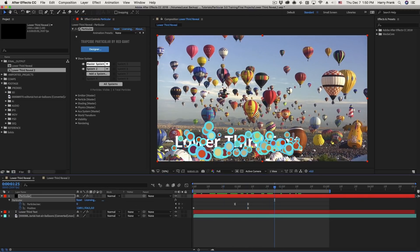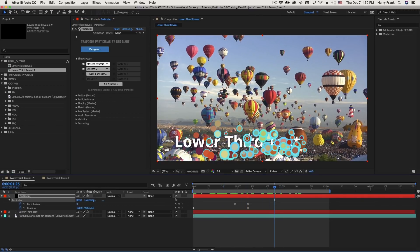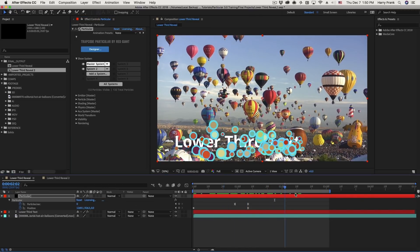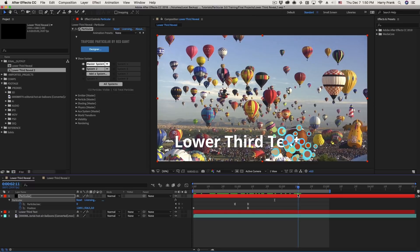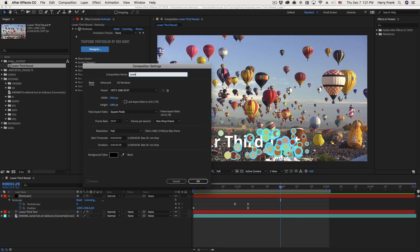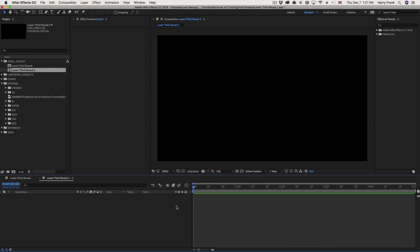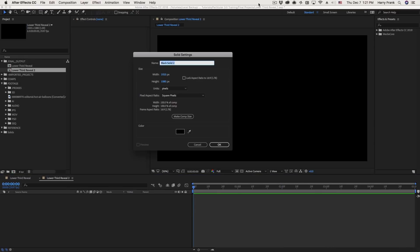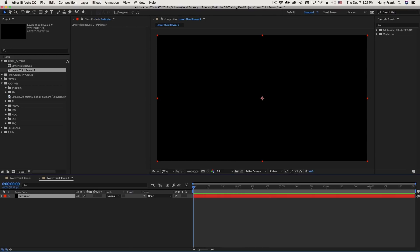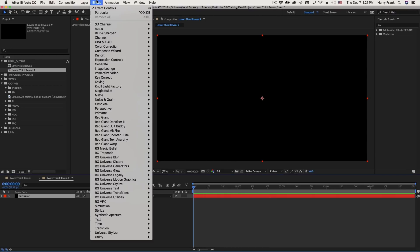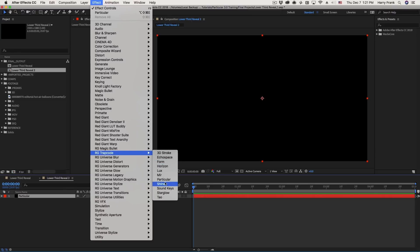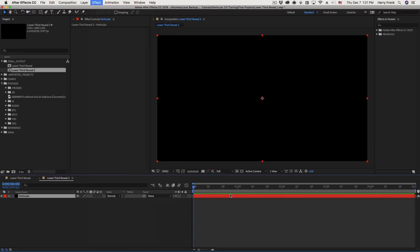And then using what we've learned, we'll construct this Lower Third Reveal in the next lesson. So I'll create a new composition, and I'll create a solid so I can apply Particular, because Particular is an effect and it needs something to be applied to. So I'll go to Effect, RG Trapcode, and Apply Particular.